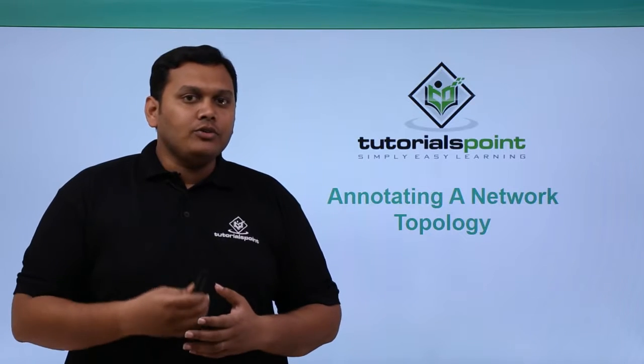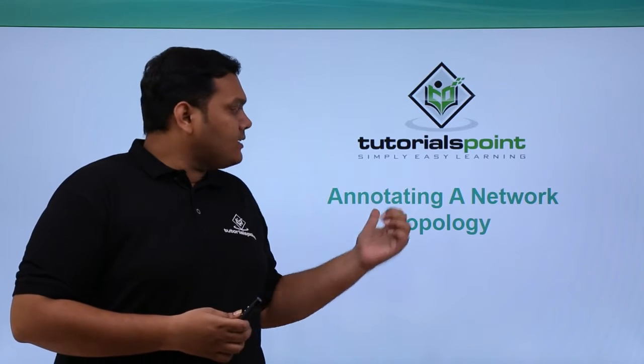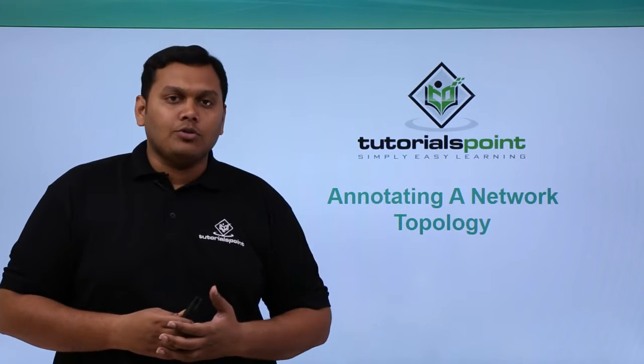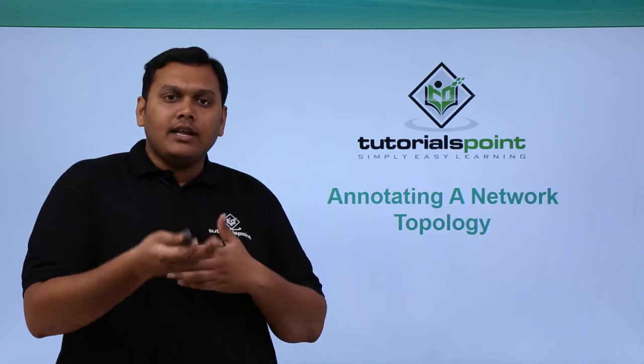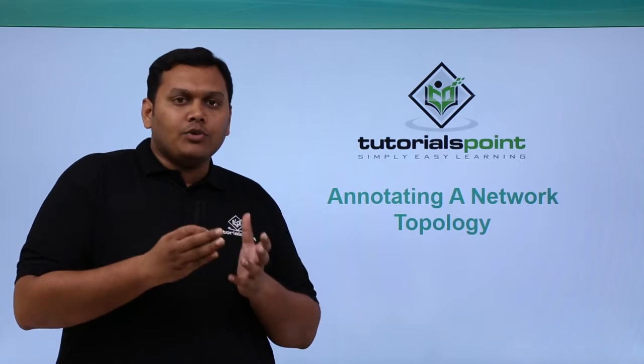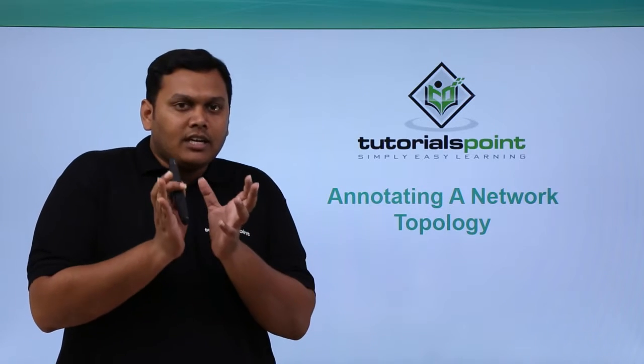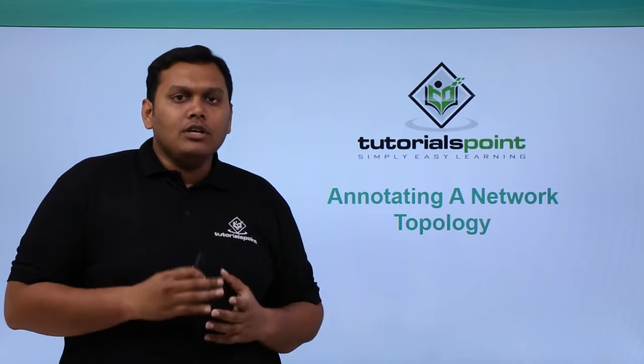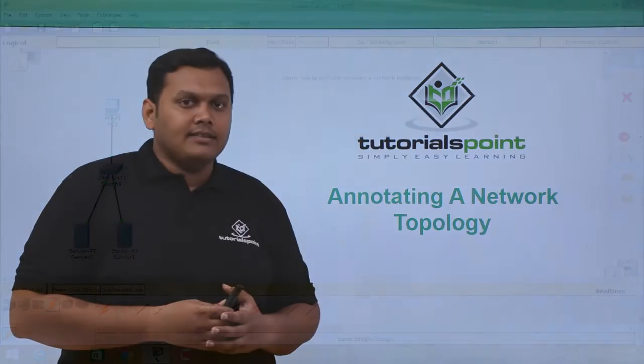In this video, we are going to discuss how to annotate a network topology and also how to de-annotate a network topology, so that it will be very helpful. Let's look into it practically.